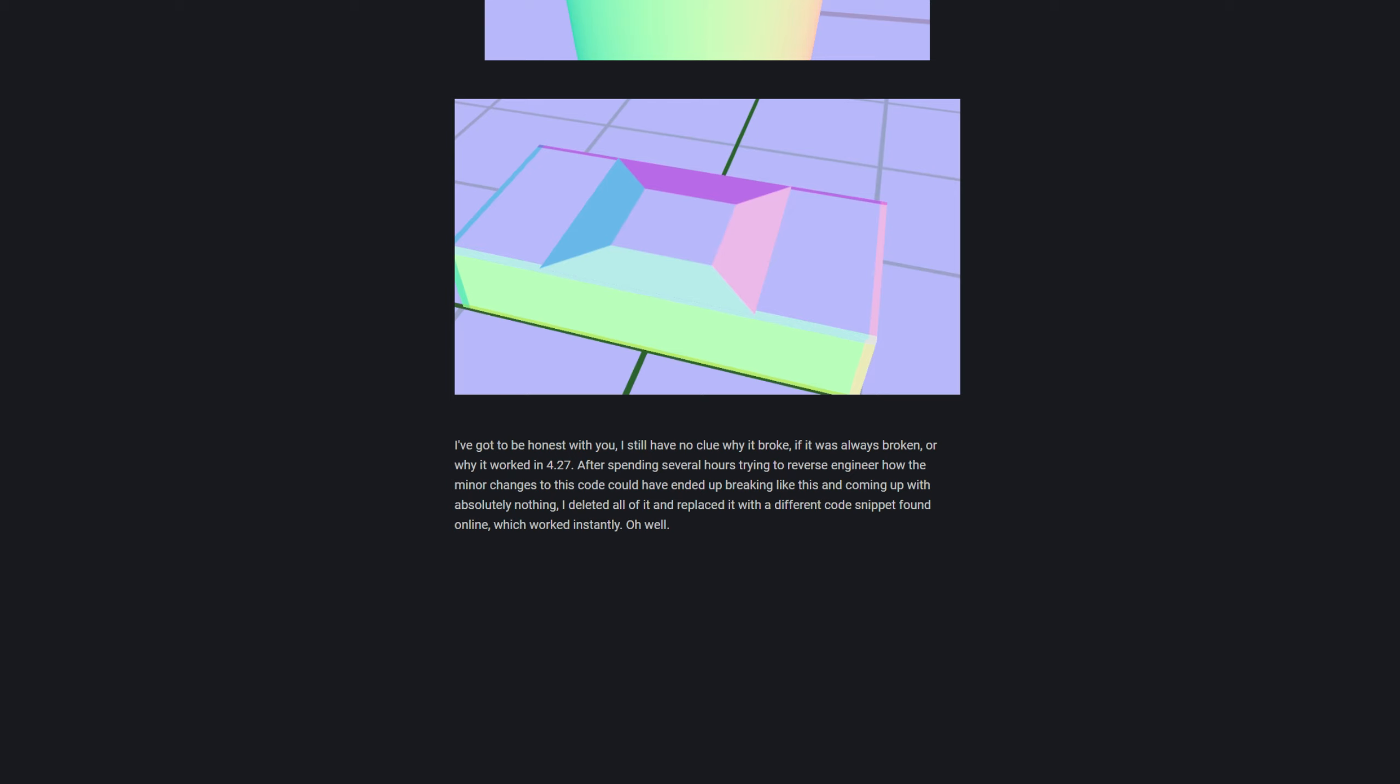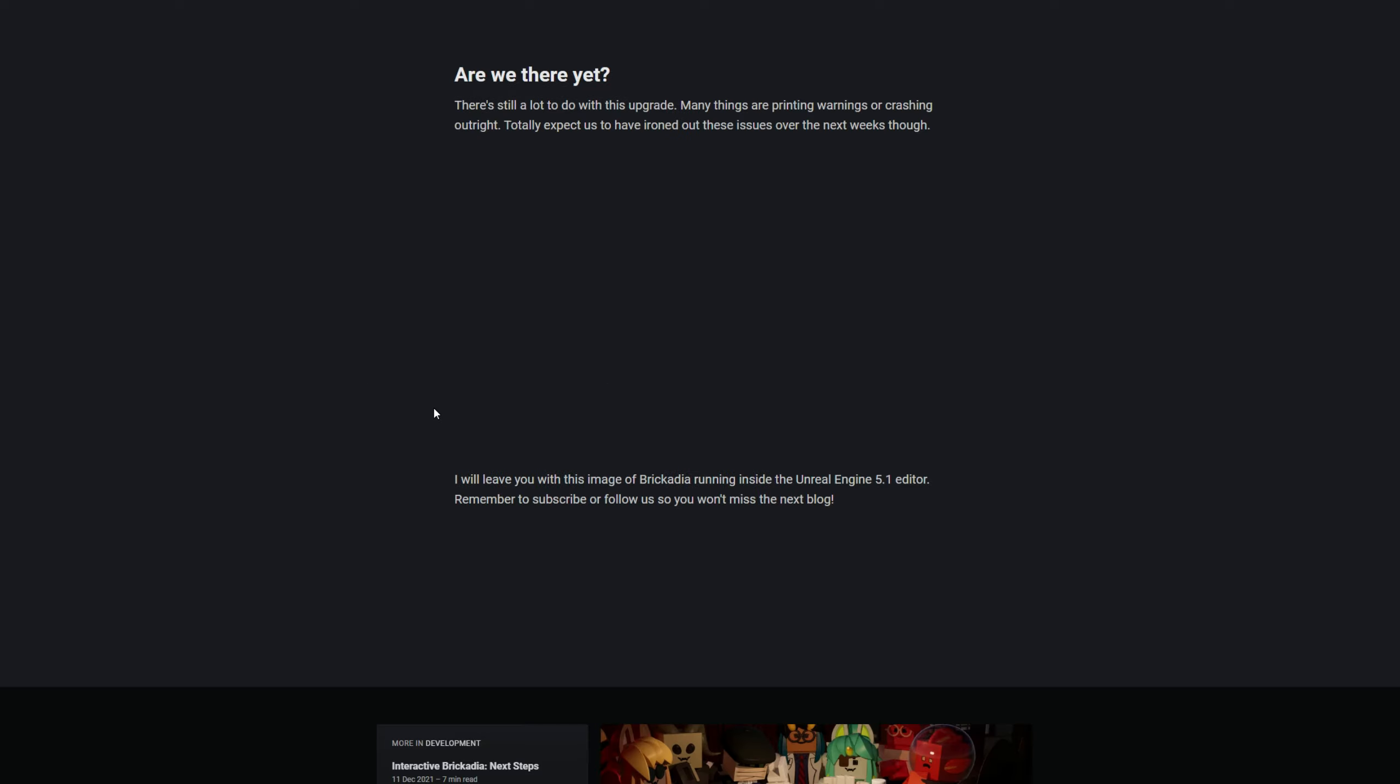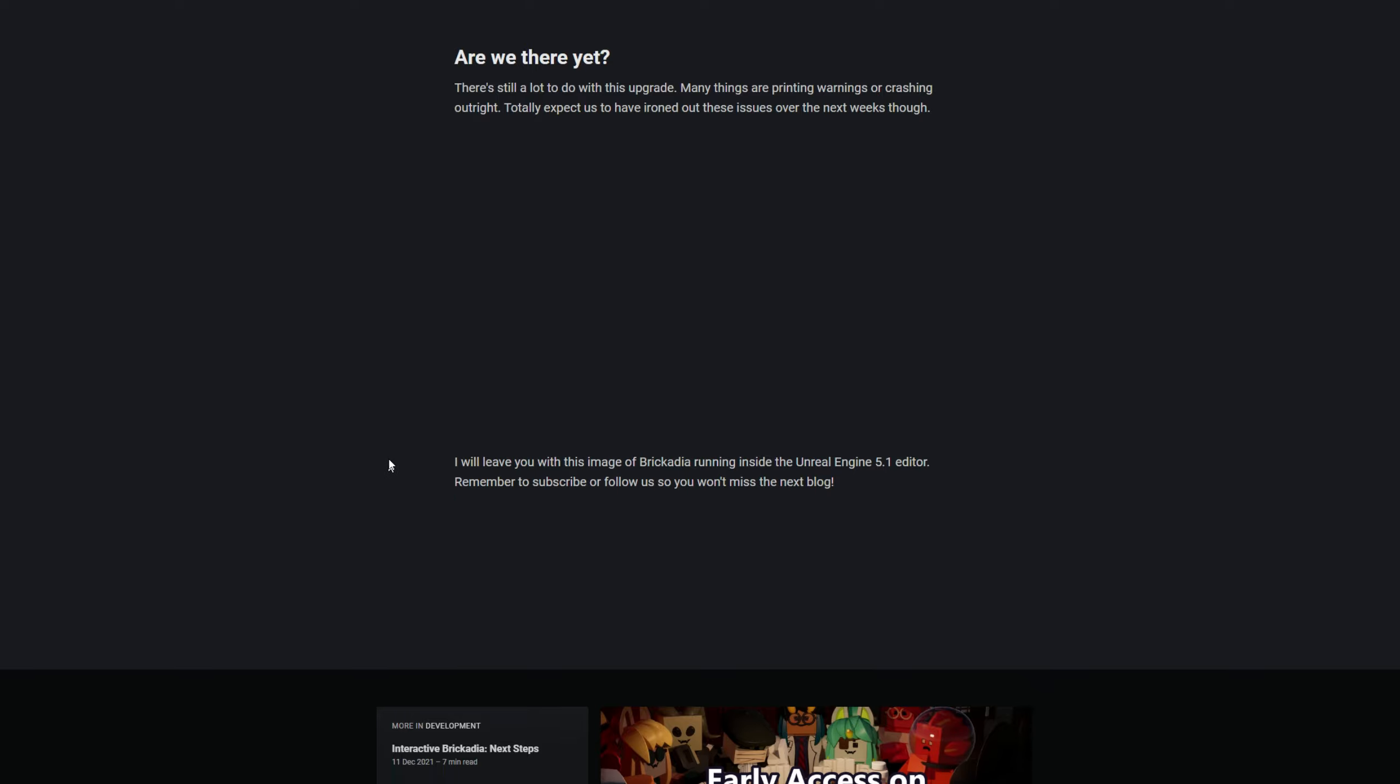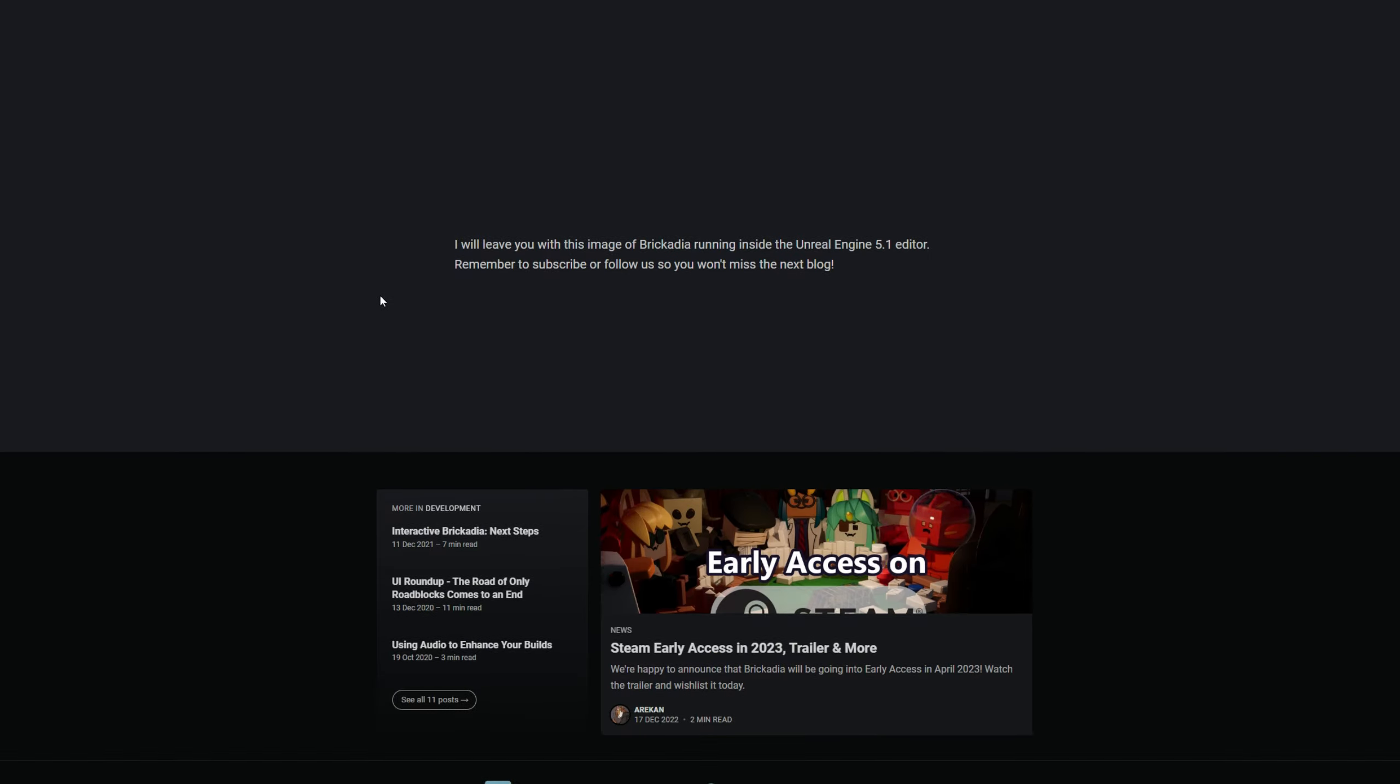There's still a lot to do with this upgrade - many things are printing warnings or crashing outright. Currently I expect to have ironed out these issues over the weeks. I will leave you with these images of Brickadia running inside Unreal Engine 5.1. And remember to subscribe or follow us so you won't miss the next blog.